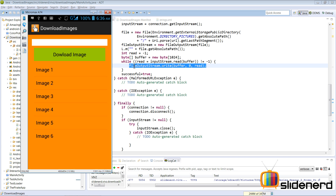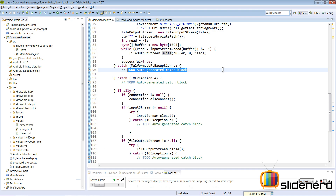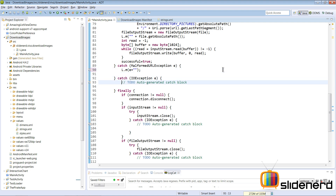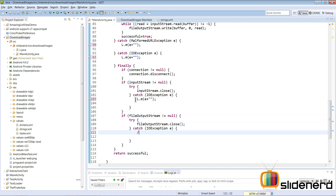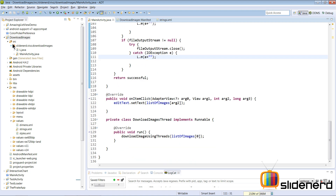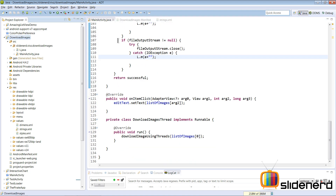After hitting Download Image, there's no indication of what happened. Going to the Pictures folder on the device shows nothing. Let's add exception logging to all the catch statements to find out what's going wrong — it's most likely a permission exception for writing to file storage.